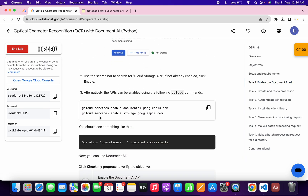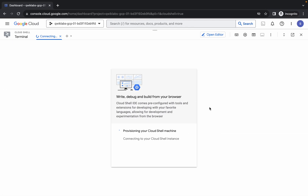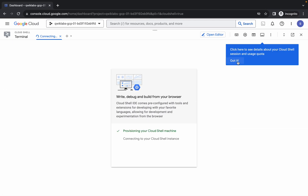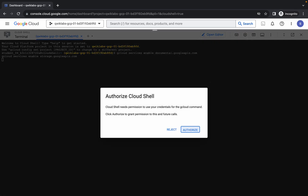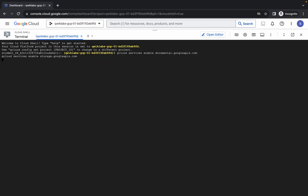Now click on task number one, scroll down, and copy these two commands. Come back over here, wait a second, click on 'Got it', paste the command, hit enter, and then click on authorize.